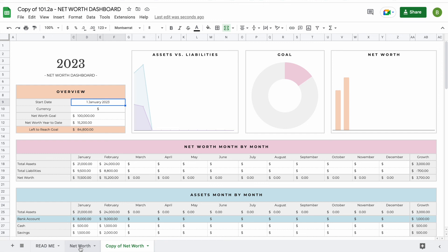And that is it, that's everything you need to know about the net worth dashboard. If you have any other questions, do not hesitate to send us a message. I'll leave some contact information in the description down below. Thank you so much for watching and have a great day!